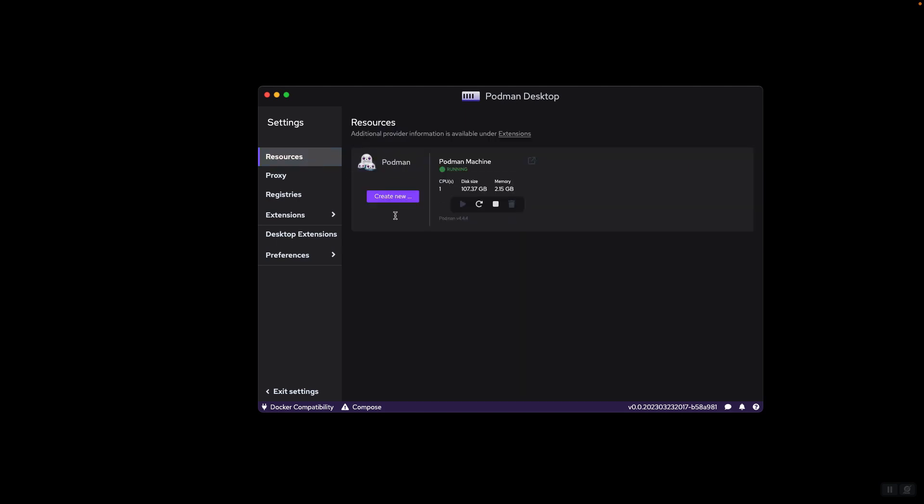Then we have resources showing the number of Podman machines running on our system. Currently, we have only one Podman machine running. Because this is the way Podman Desktop and Docker Desktop work by creating a virtual machine. So here we have only one virtual machine, its size is 107 gigabytes and it uses 2.15 gigabytes of memory. The disk size of 107 gigabytes does not mean it is currently using it.